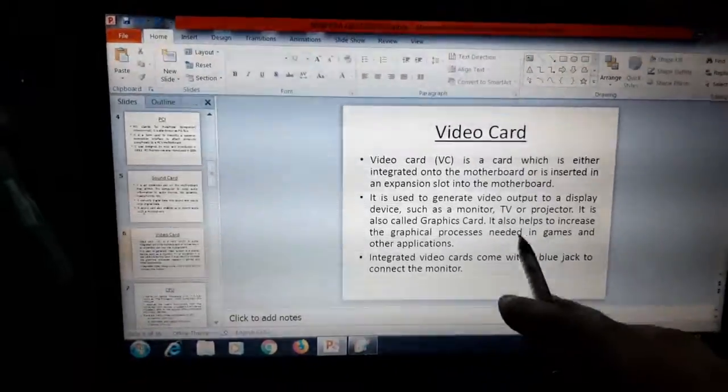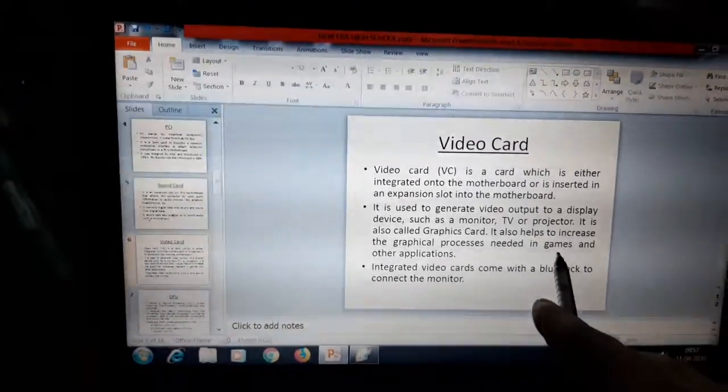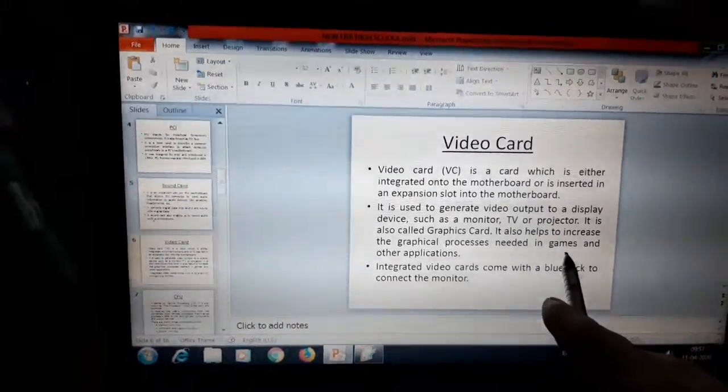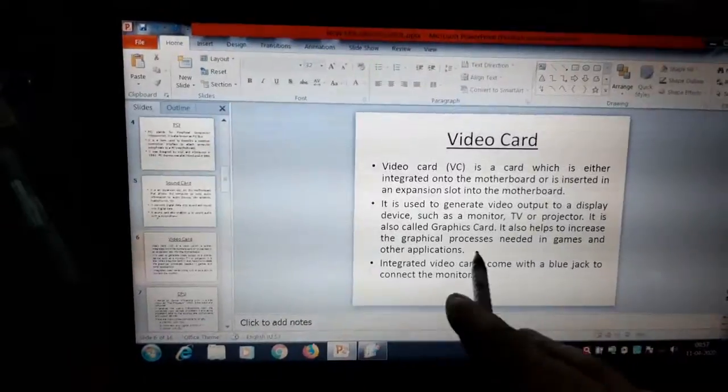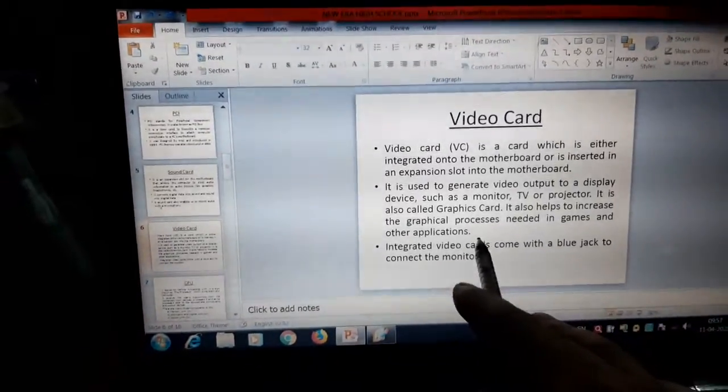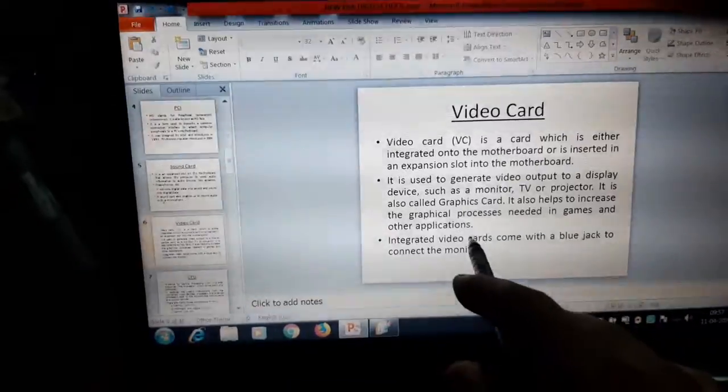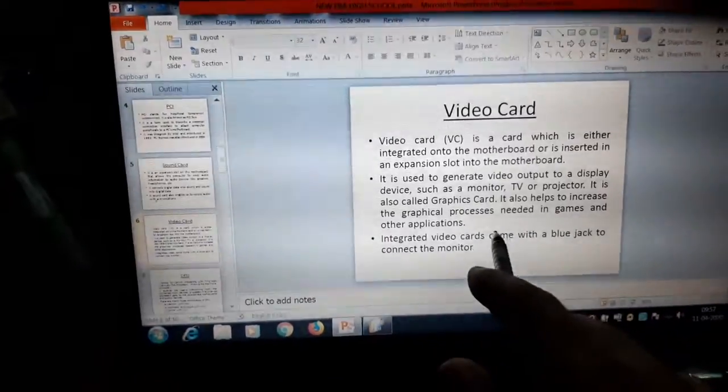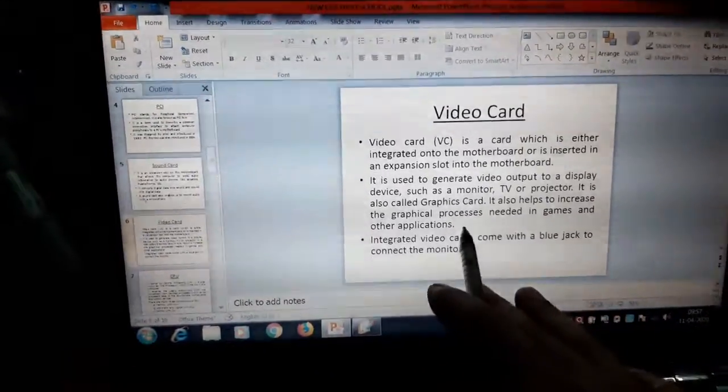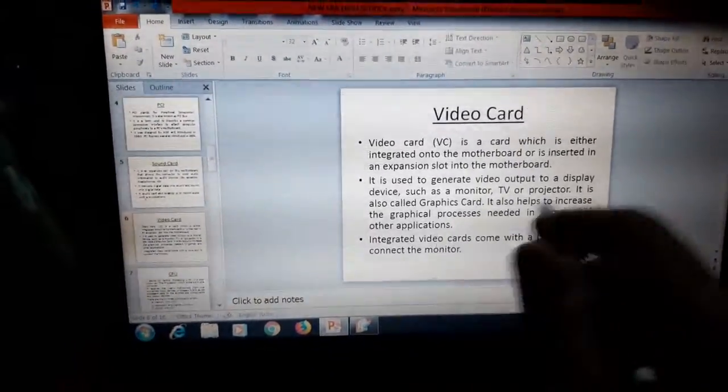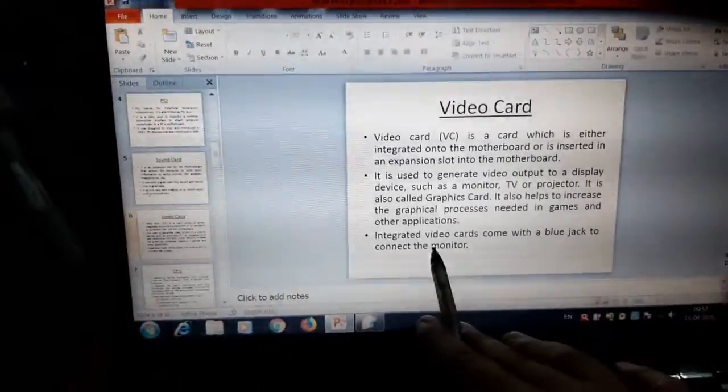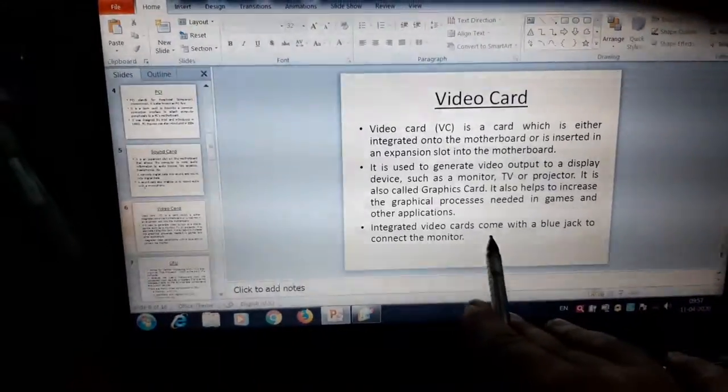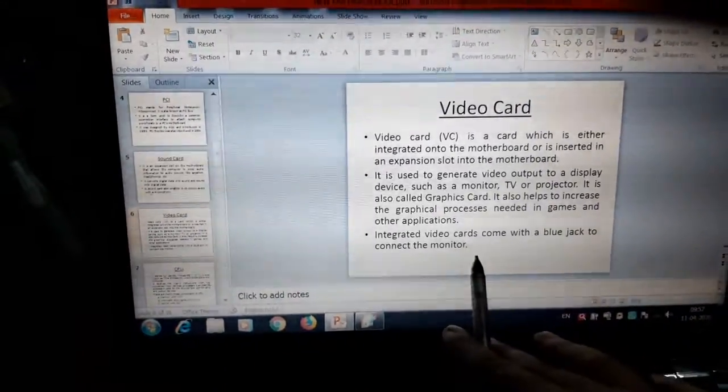There are many games which require graphics card. There are also many another application software like architecture software, designing software. Those who are using these types of software, they need graphics cards for their work.